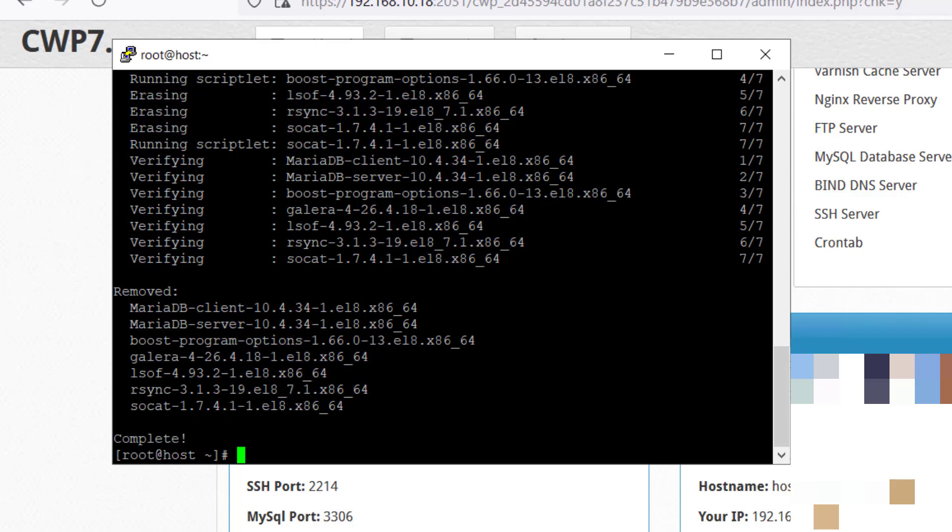At this point, our MariaDB version is removed but the databases are still there, so you don't have to worry. Your databases are secure. Let's move further to step three where we will be installing the new MariaDB version.